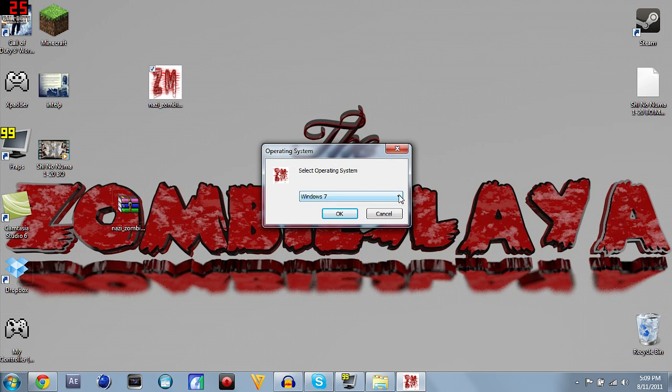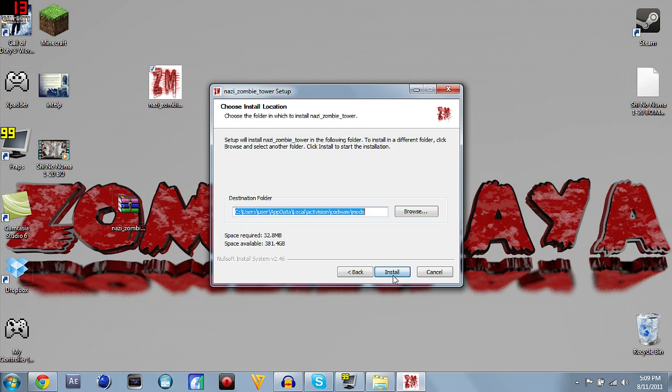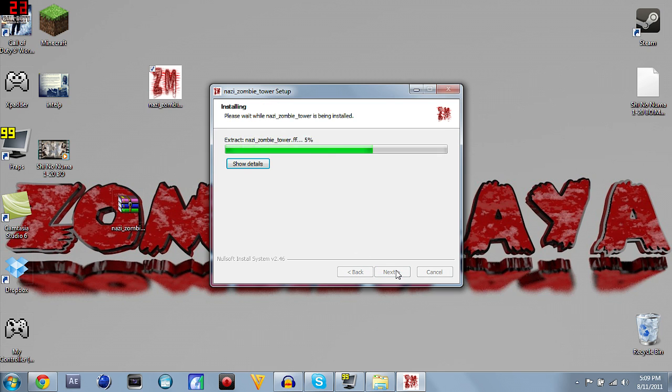Whichever operating system you have, Windows 7, Vista XP, whatever, I got Windows 7, click that, hit OK, install, hit next. There's the folder you want to see, users, user, app data, local, Activision, COD, World at War, mods, hit install.